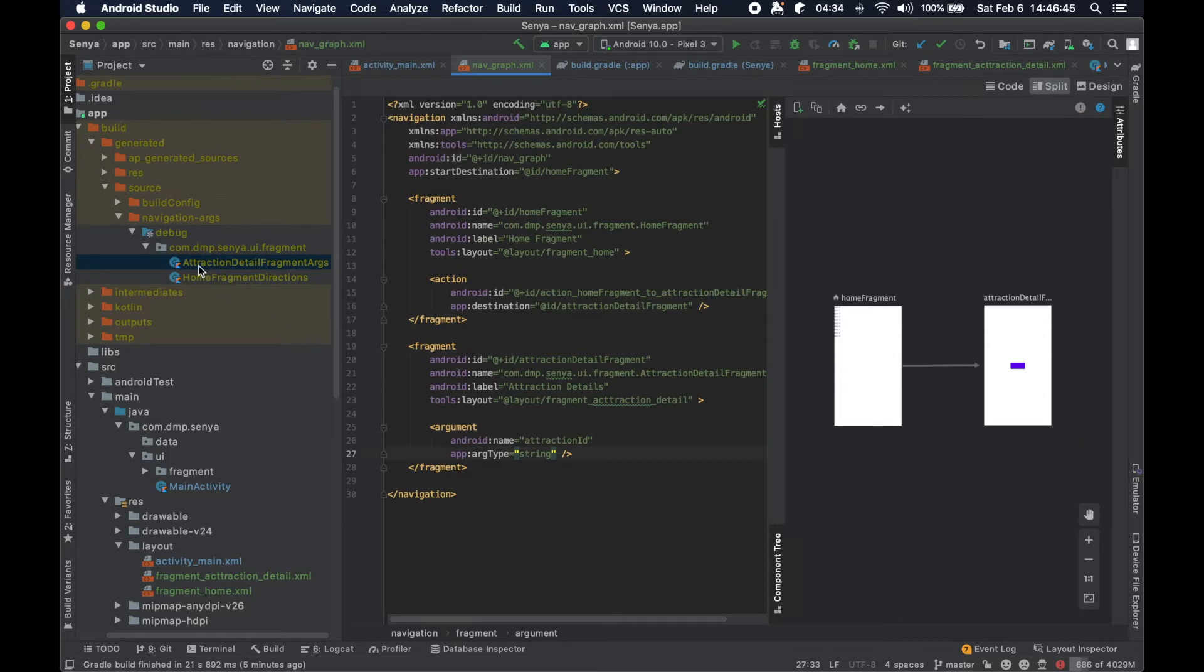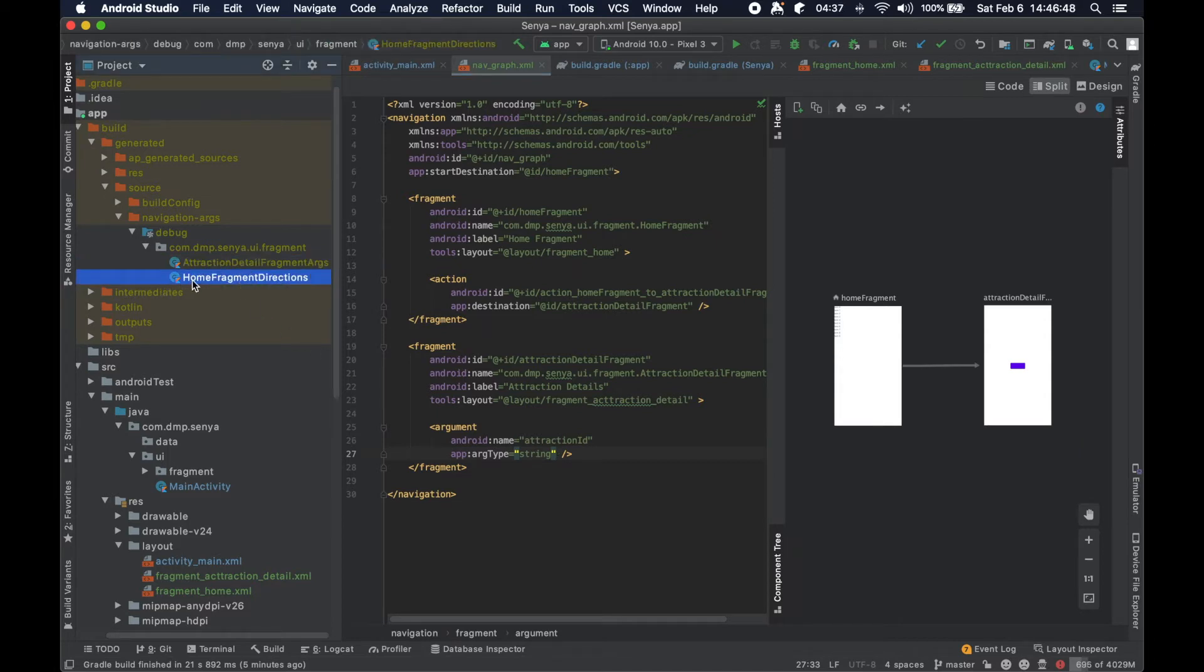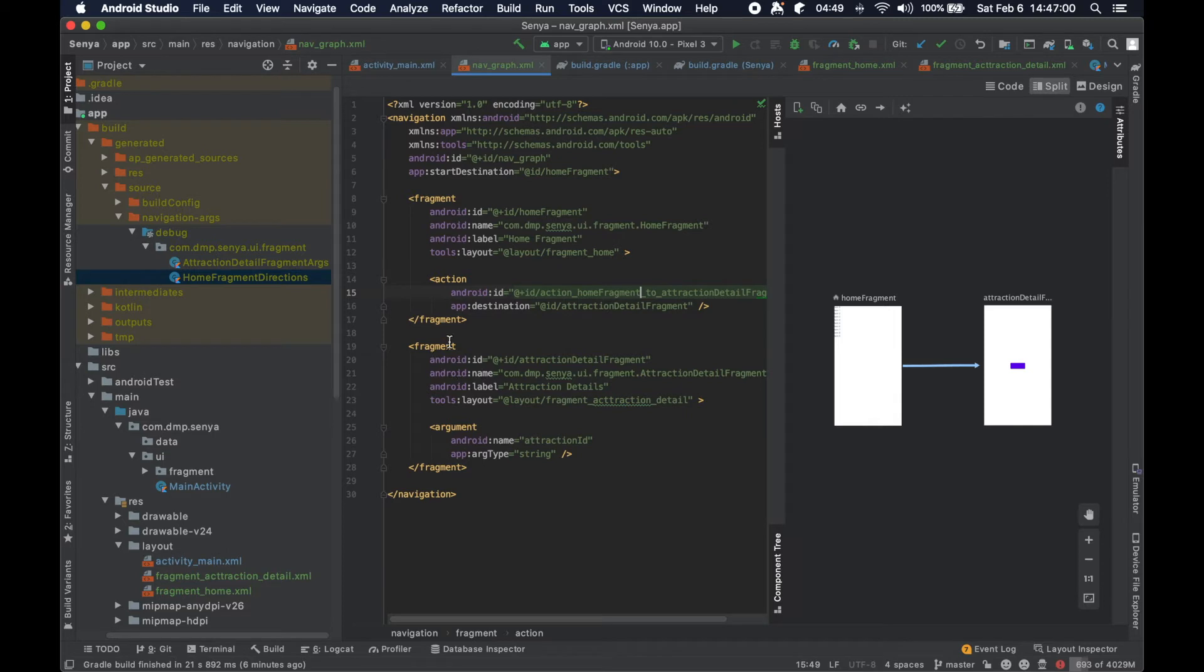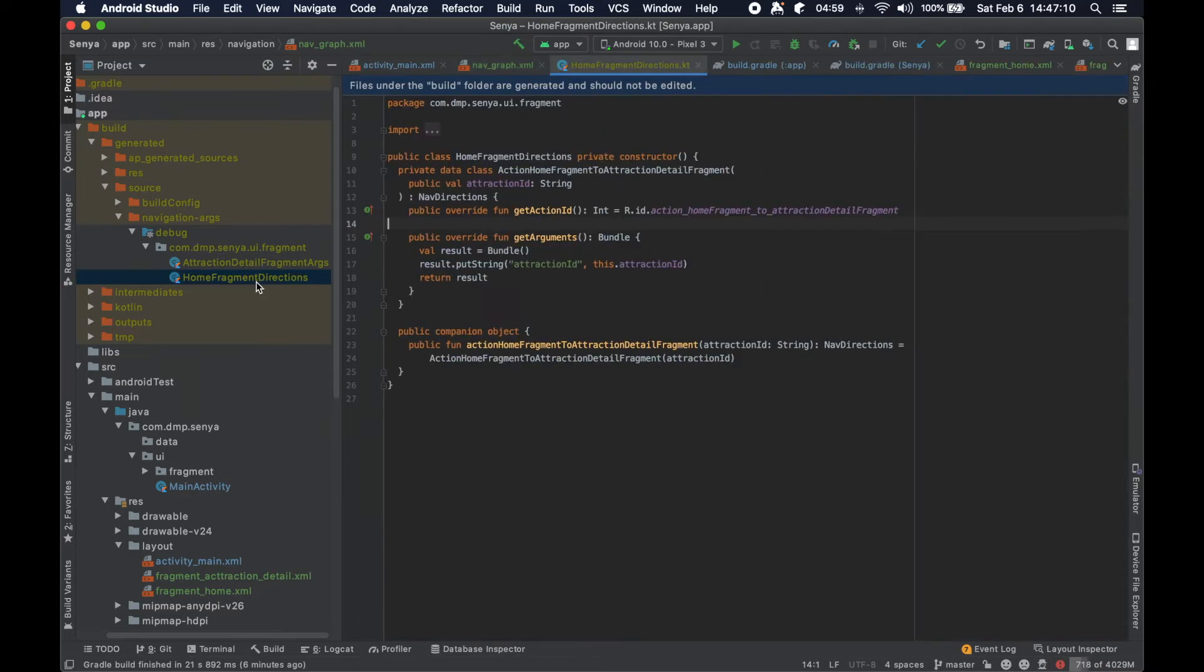If we take a look at the home fragment directions, this is the class that you're going to end up using to reference this action function. Then specifically because this action moves us to a fragment that takes an argument, we need a way to supply that argument and we do so via this directions file.